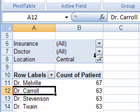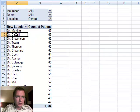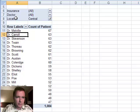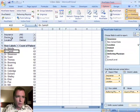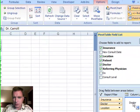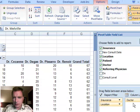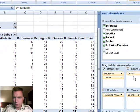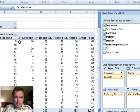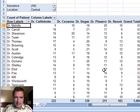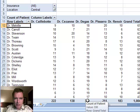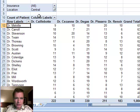Then the next thing we want to do is now that we know that we've got the central location, let's see here's my big referring physicians, which of my physicians are they sending to? So we're going to come over to the doctor area and we're going to say alright, here's my referring physicians and I can easily say that Dr. Degas at 330 has seen the most new patients in the central location.